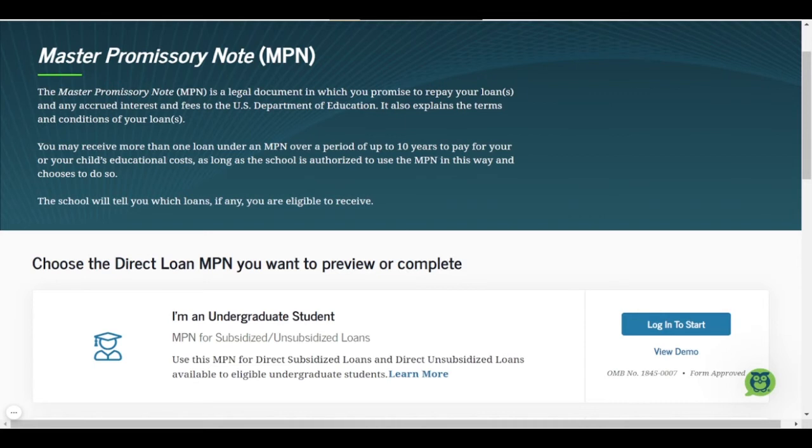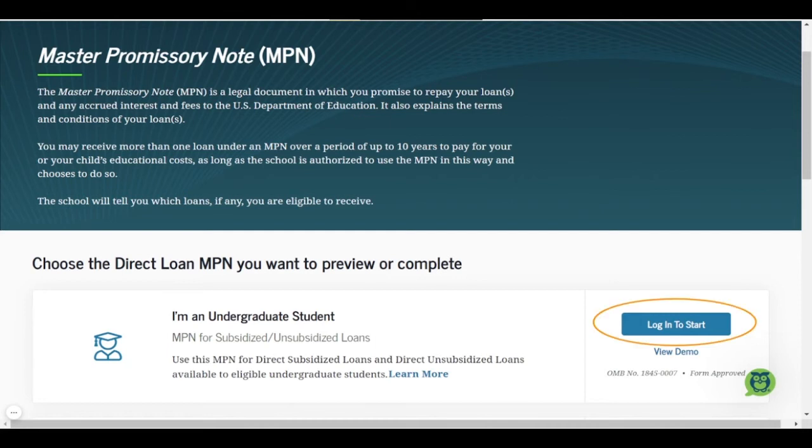You are an undergraduate student, so when it asks you to choose the Direct Loan MPN that you want to complete, you are going to select I am an undergraduate student. You will need to log in to start.